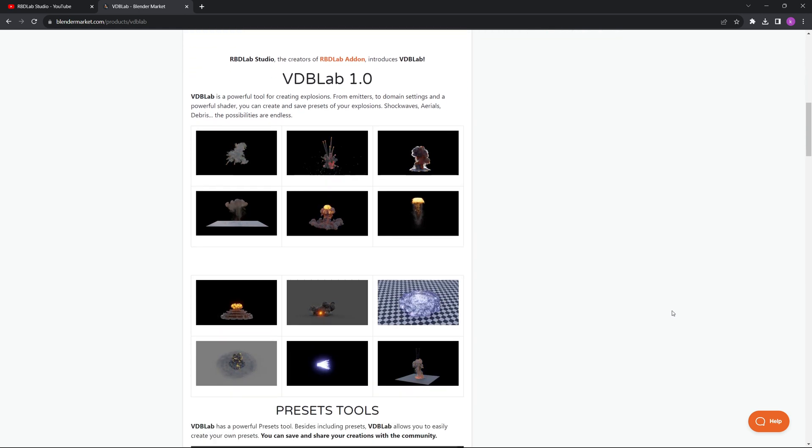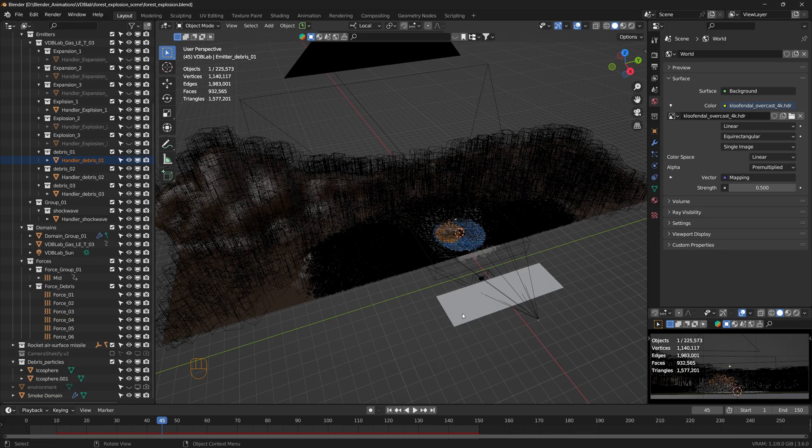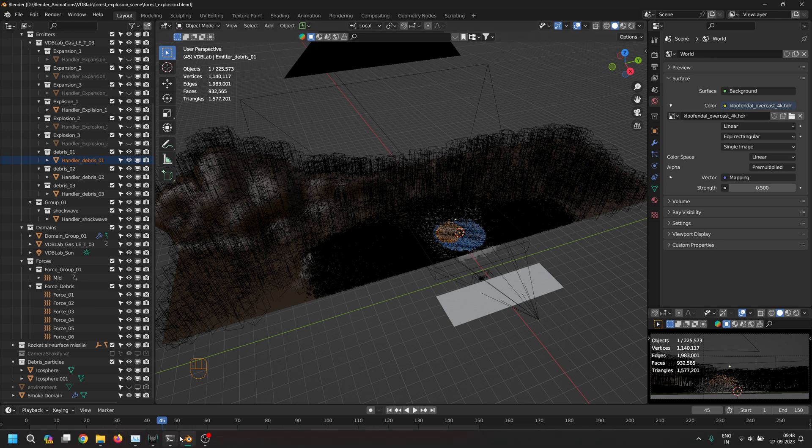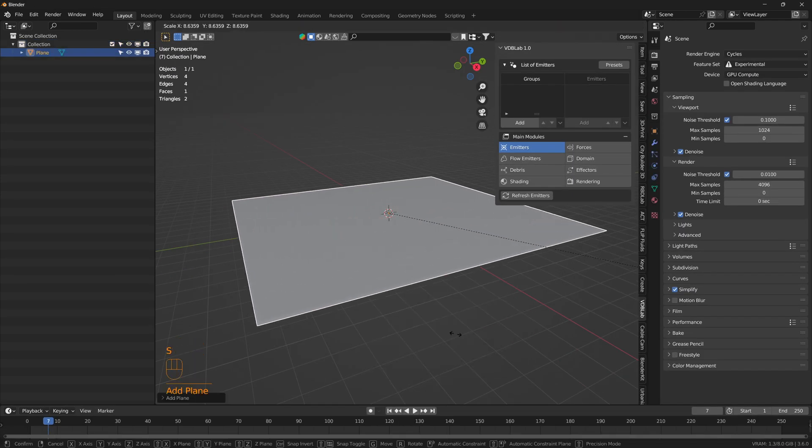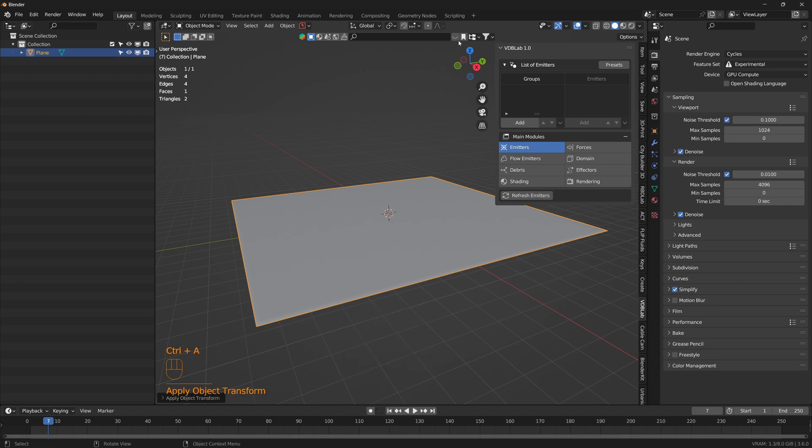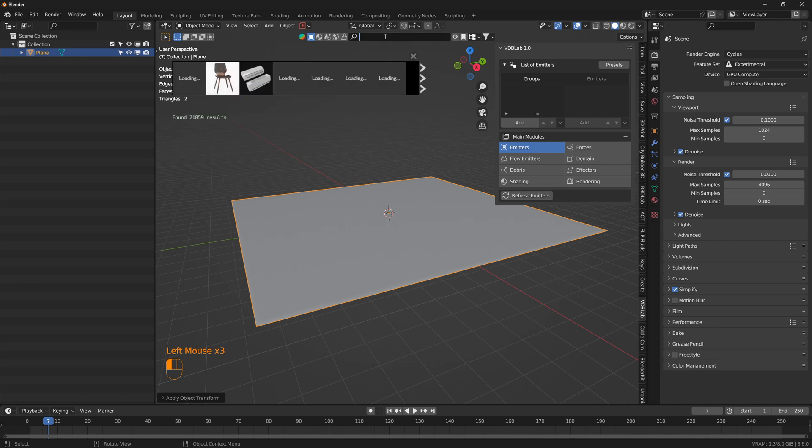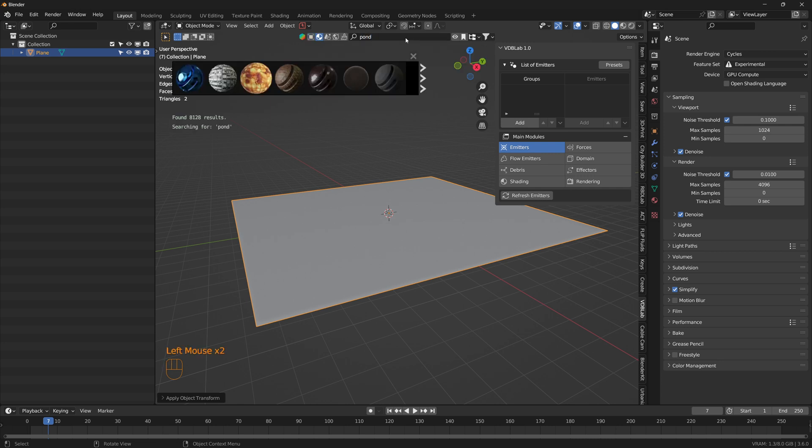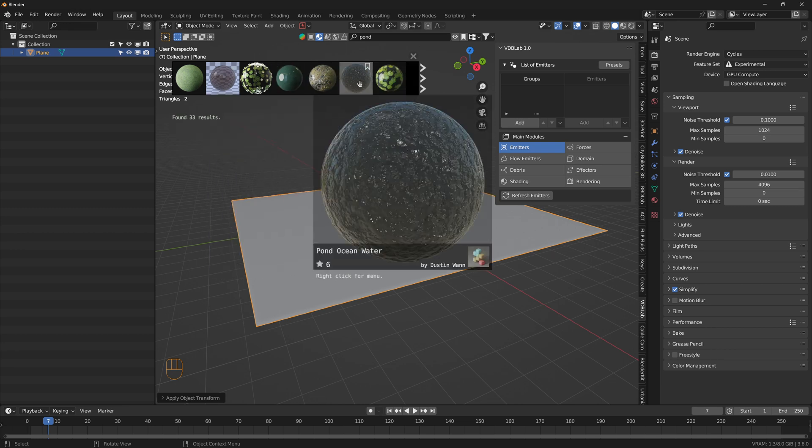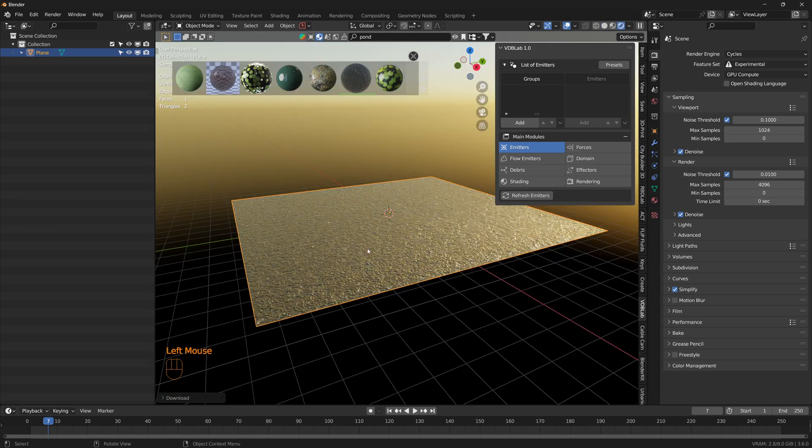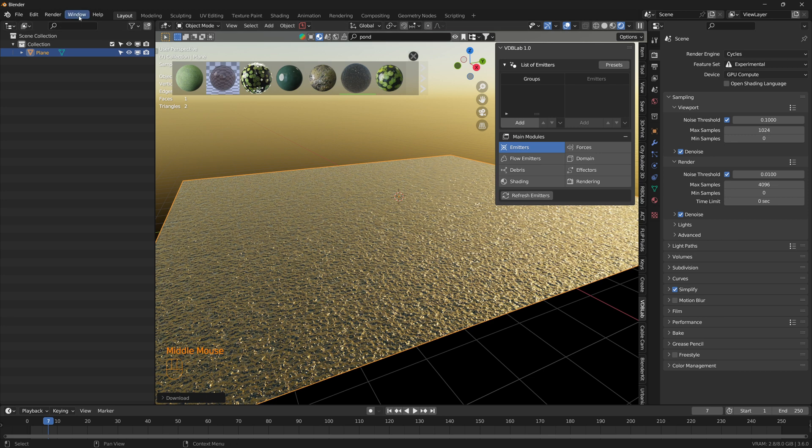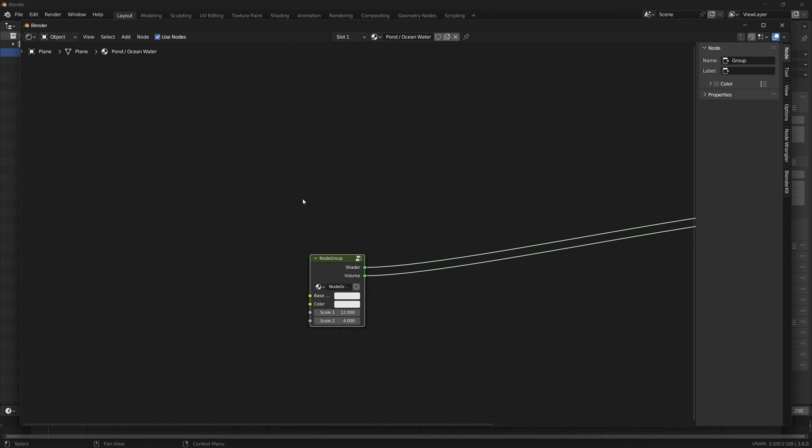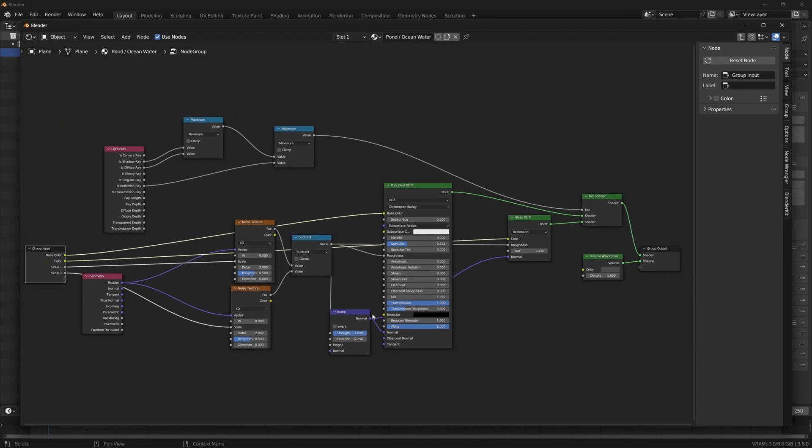Here I have two planes, one for pond and one for the forest. For the pond I just quickly added a plane and scaled it appropriately, applied the scale, and then under Blender Kit add-on I just typed in pond once I checked on the material. There's this pond ocean water material and I imported it.